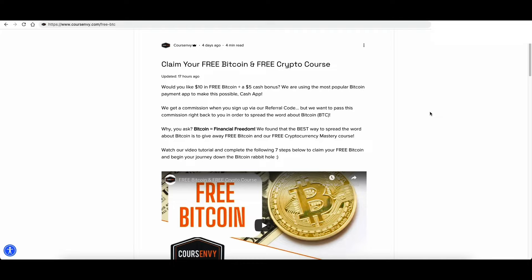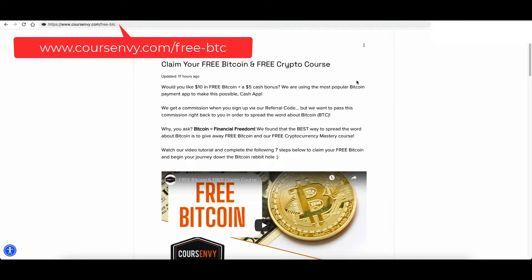If you haven't done so already, sign up for our free cryptocurrency course at courseenvy.com/free-btc.